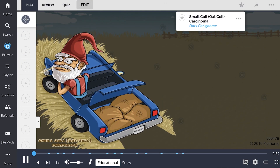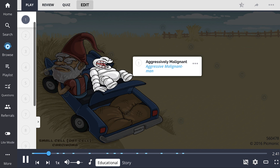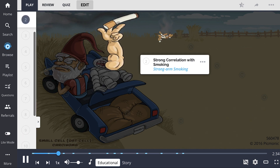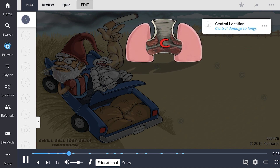Small cell or oat cell carcinoma is a type of cancer that commonly arises in the lungs, named for its flat cell shape and scanty cytoplasm resembling oats. This is an aggressively malignant cancer that rapidly grows and metastasizes early. It has a strong correlation with smoking and almost exclusively occurs in smokers, arising in a centrally localized portion of the lung.